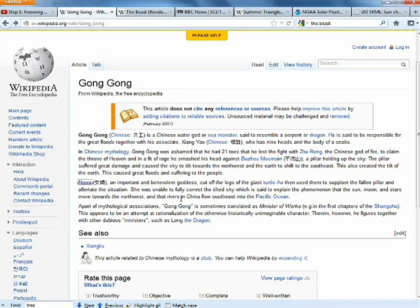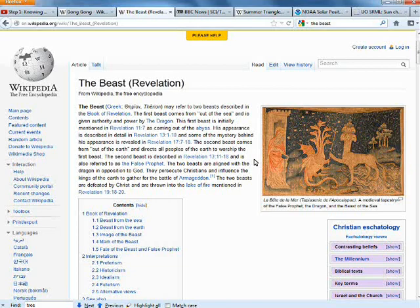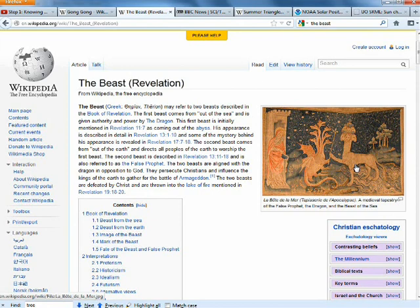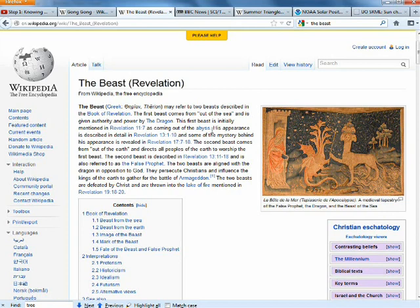I believe she uses parts of Gong Gong. Now the interesting thing is Gong Gong is connected to the serpent, but then he also has an associate named Xiang Yao who has nine heads and the body of a snake. So I immediately thought of the beast and the hydra. You have the beast with his associate who has multiple heads, and we're really starting to see the origins of what the beast is. This is just a recycling of religion, just as every solar hero is recycled.